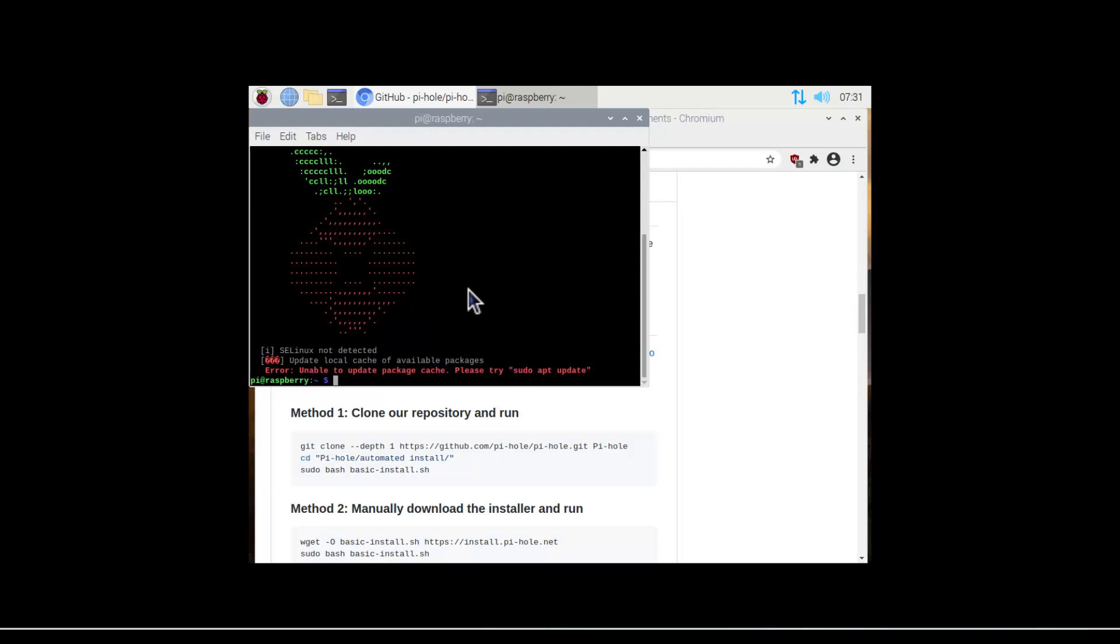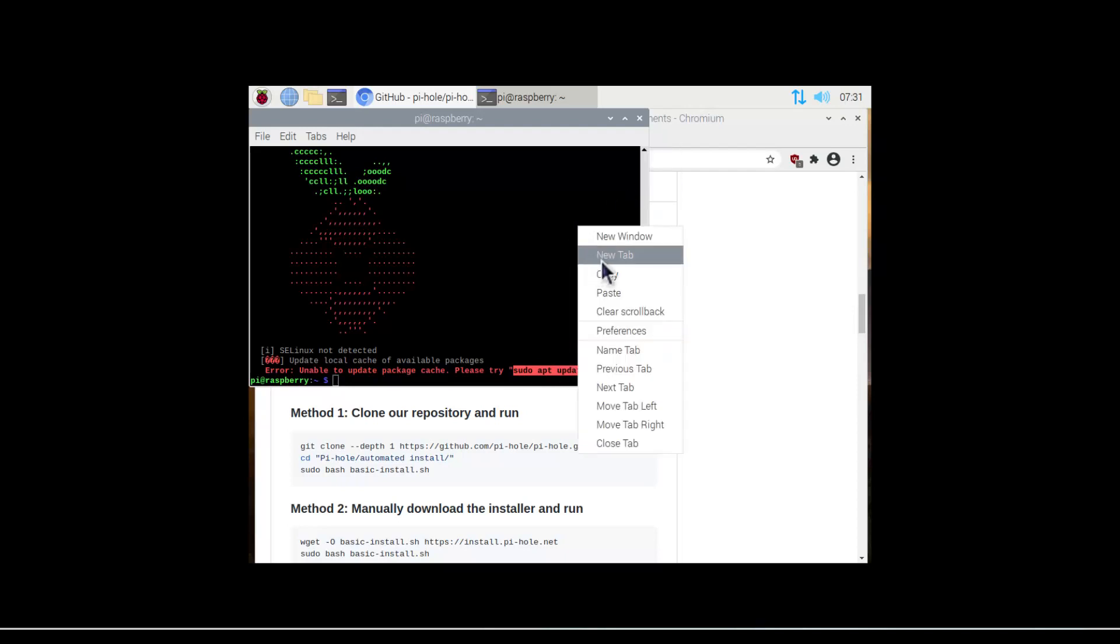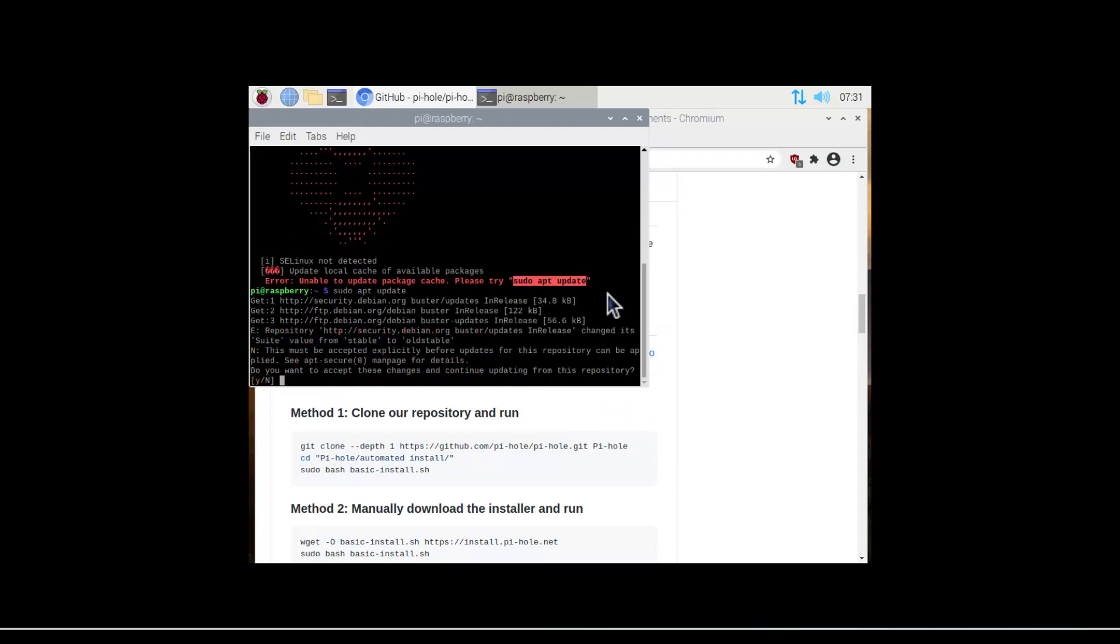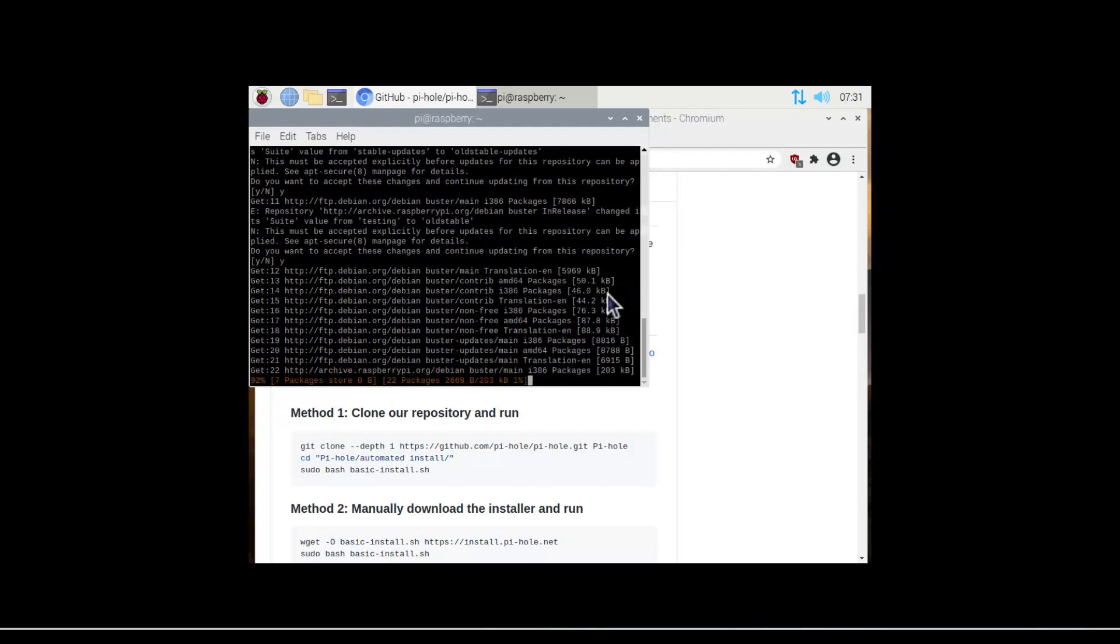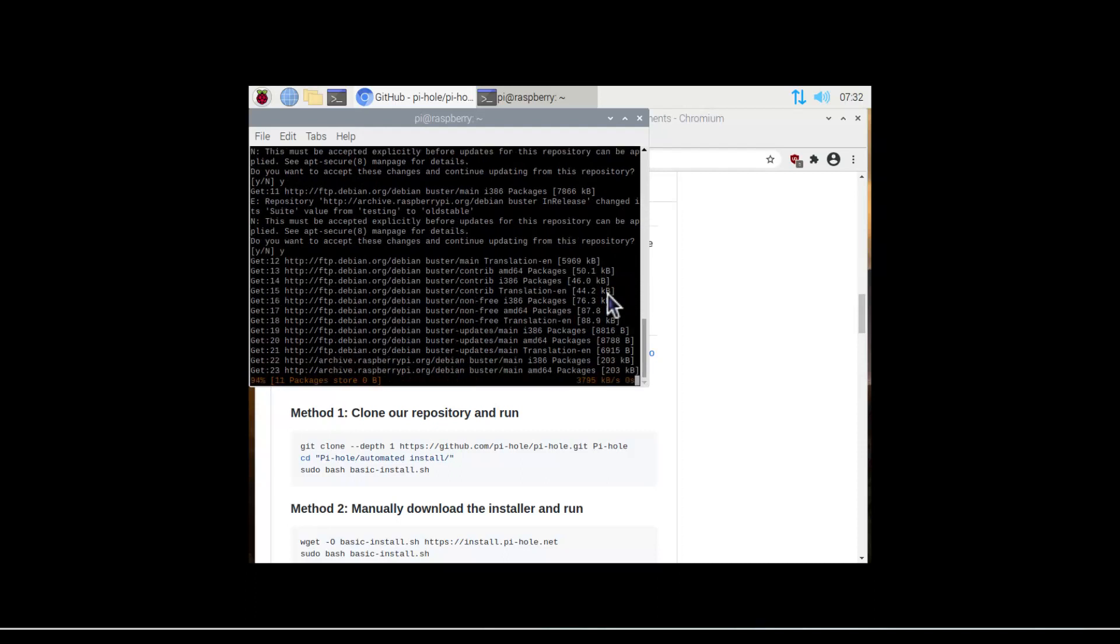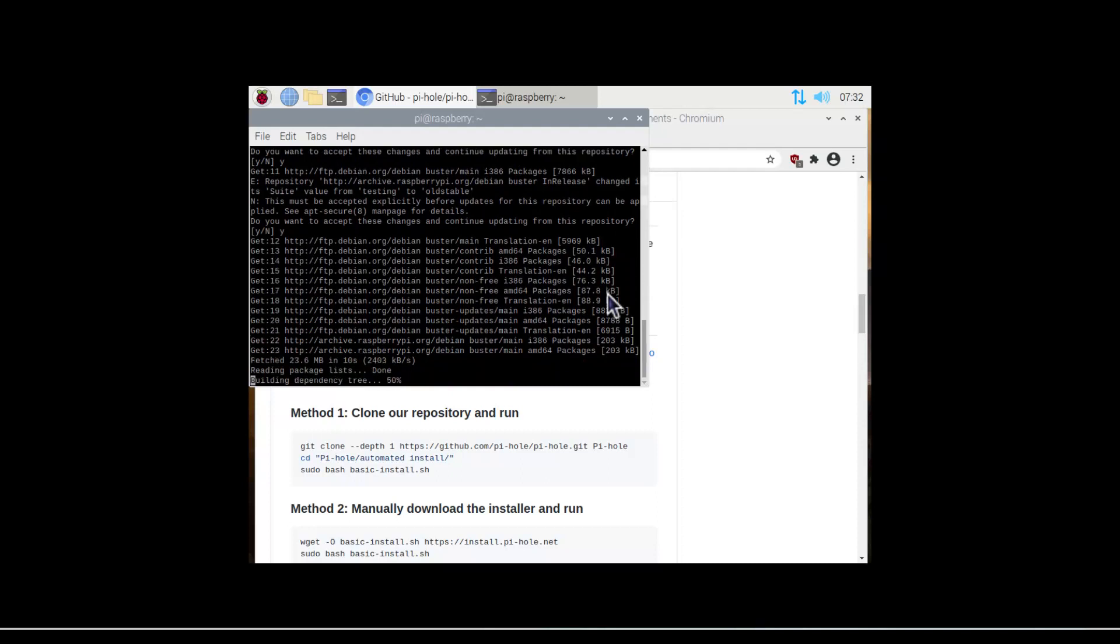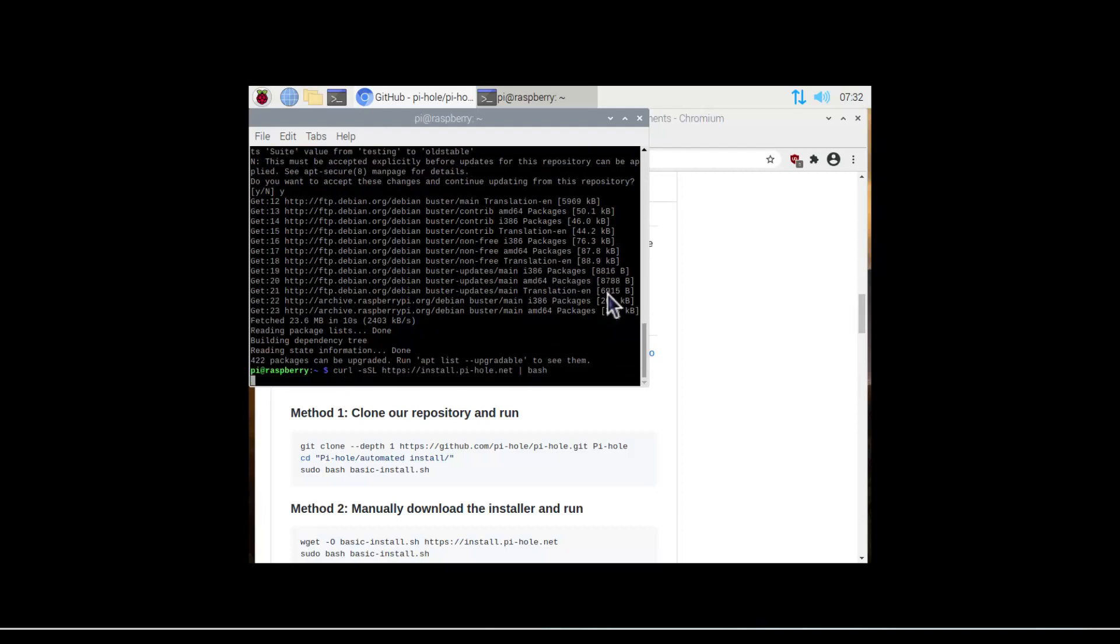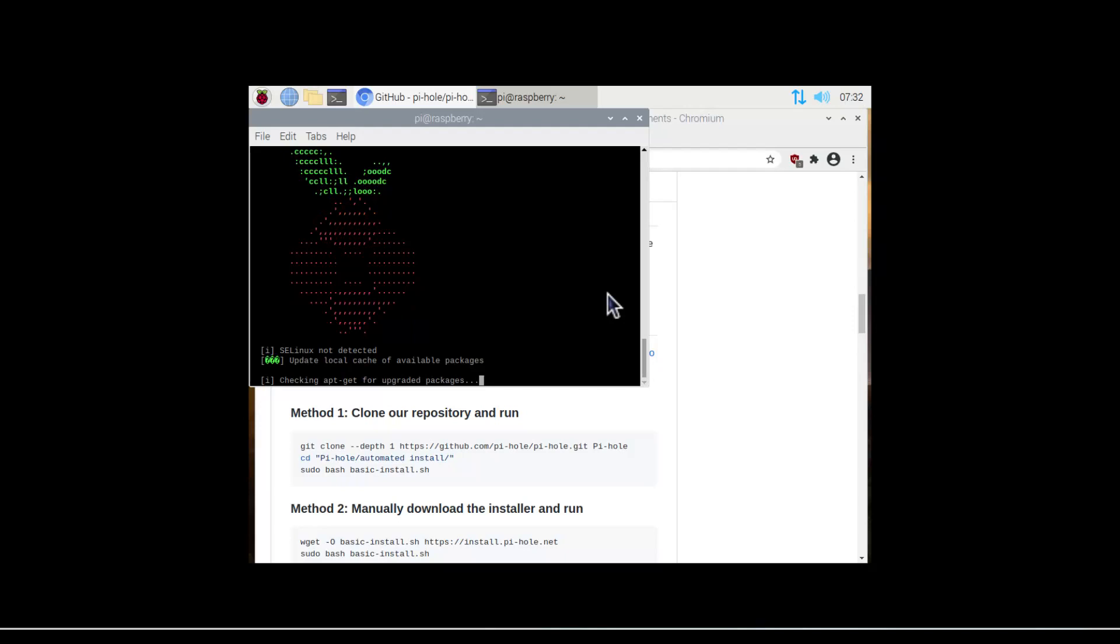So this curl command is going to essentially fetch and then run the installer. It looks like I need to update my Pi first, so let me go ahead and do that. We can just literally copy this right here and copy and paste. It's going to say yes, yes, yes, yes. Then we're going to let that go for a moment, and then we'll rerun the curl command.